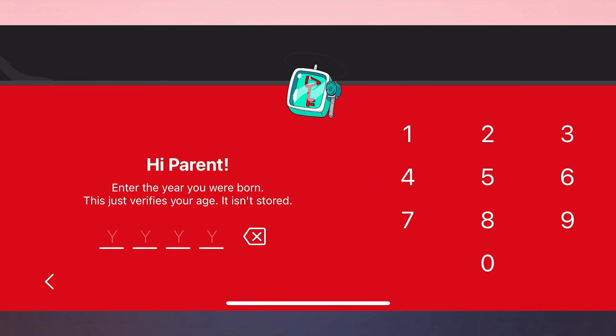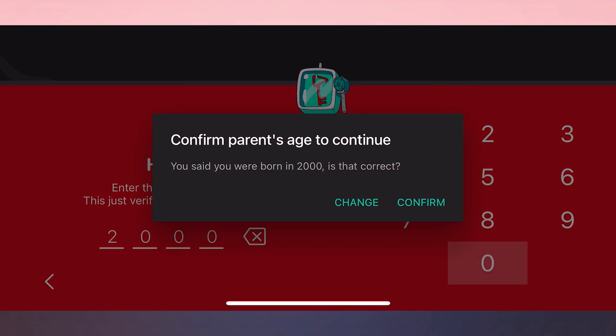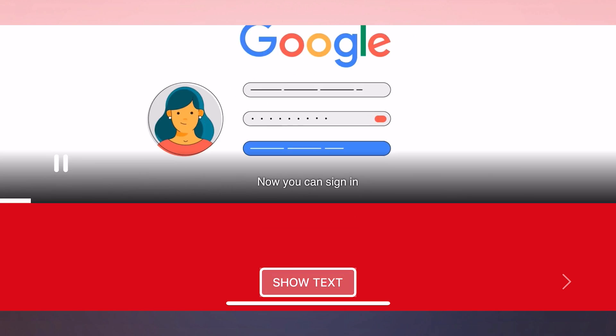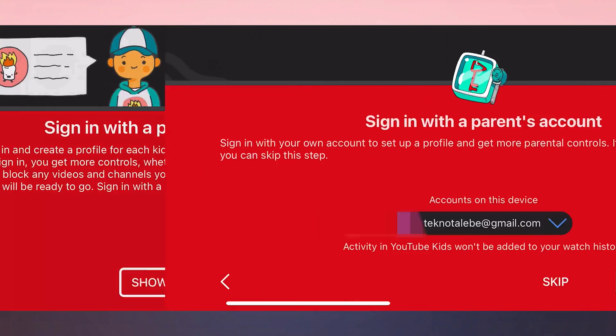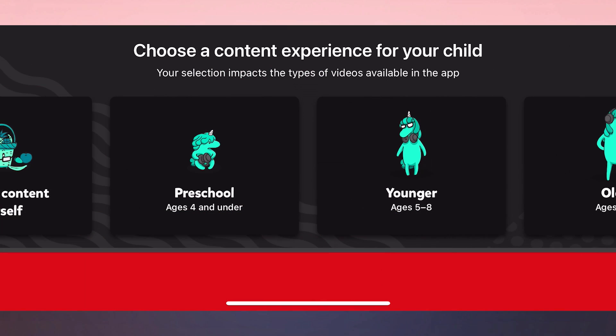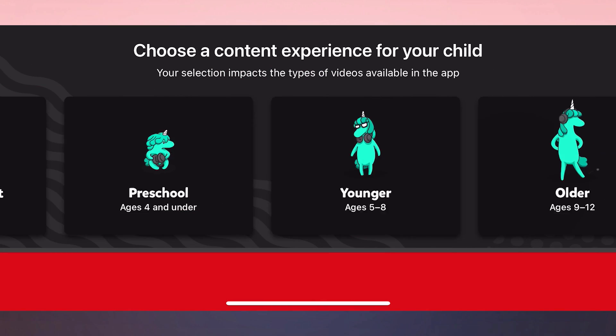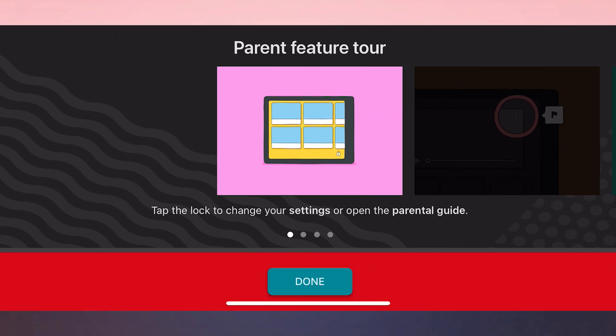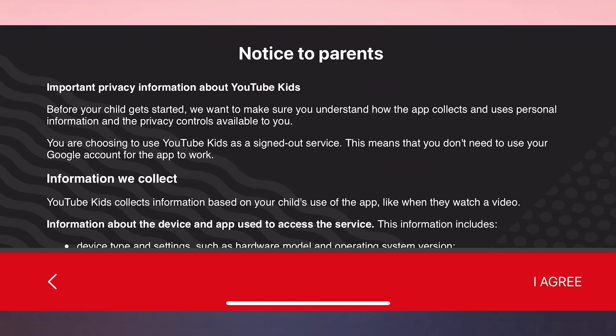We enter our date of birth and continue. Click Confirm. We skip the sign in part by clicking Skip. Then select an age range. You can use YouTube Kids in this way until the problem is solved.